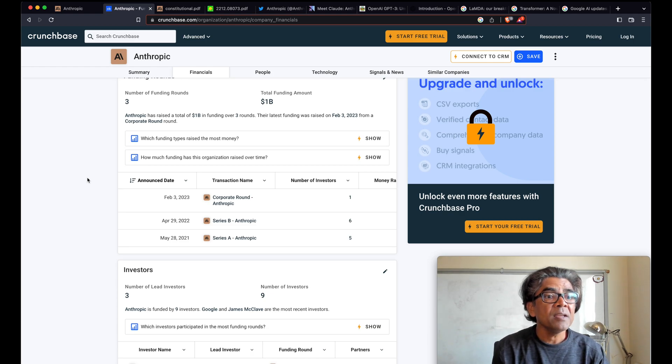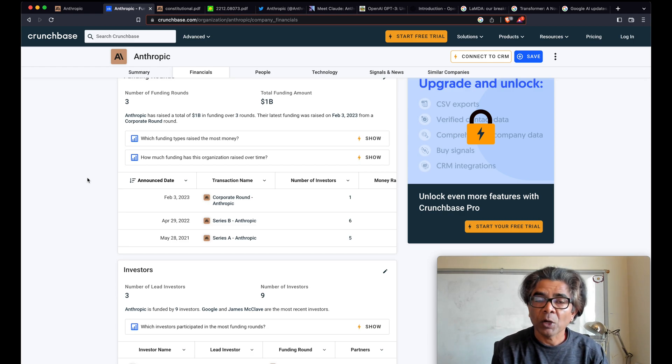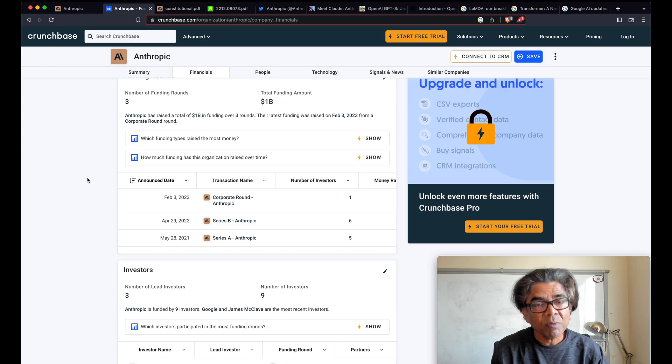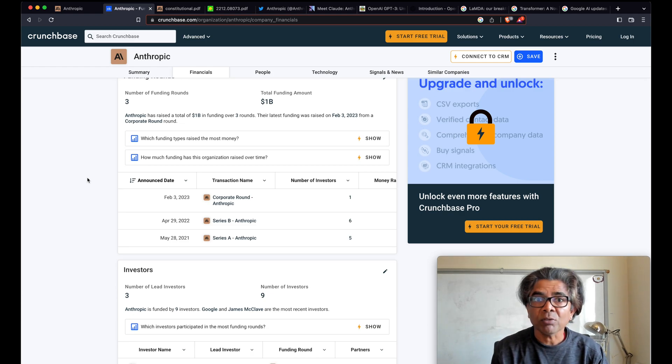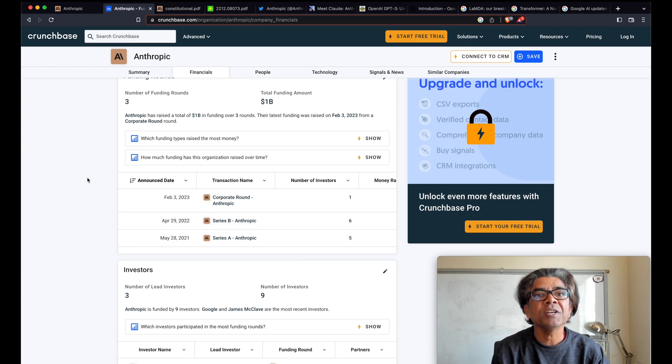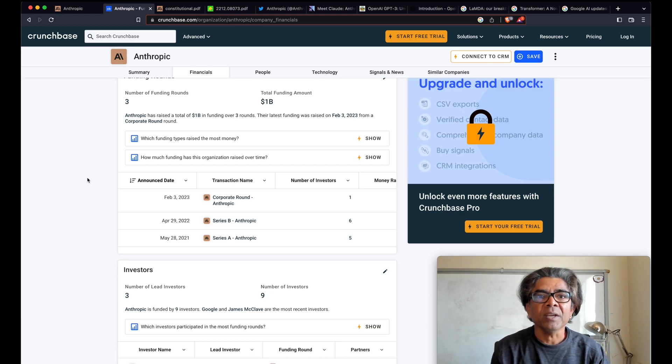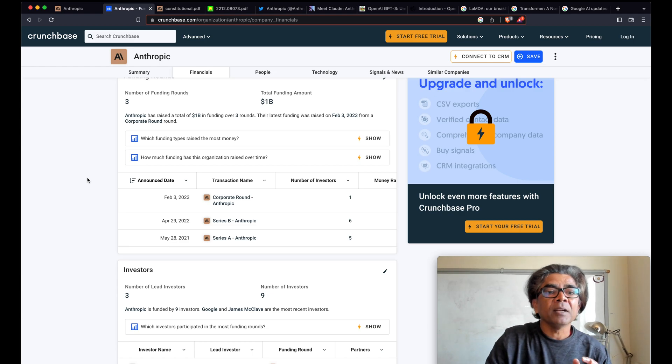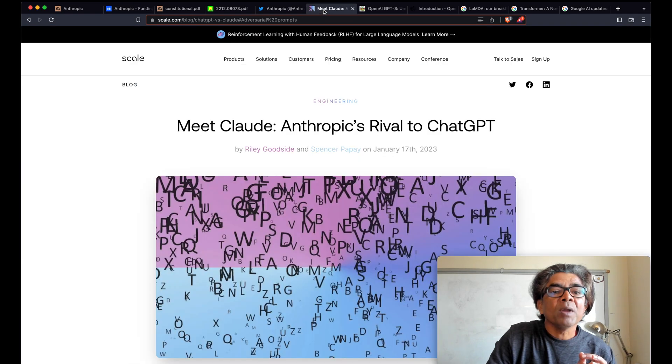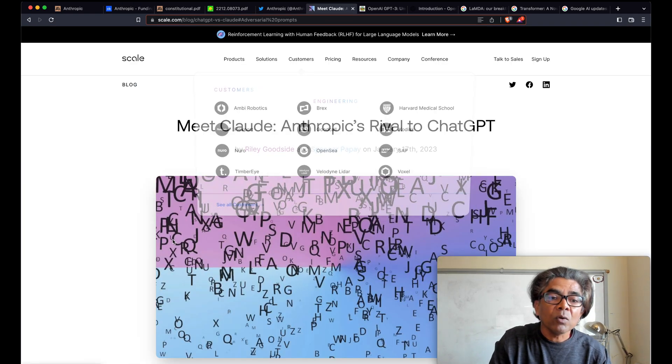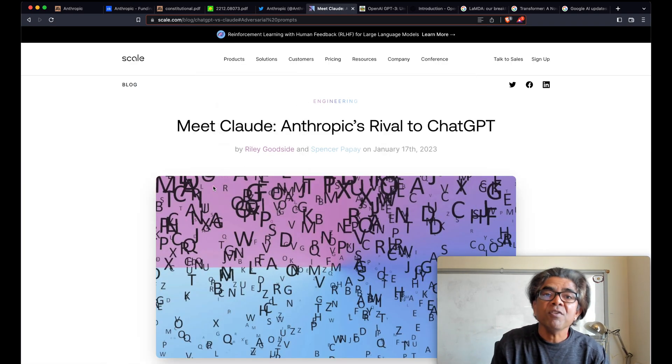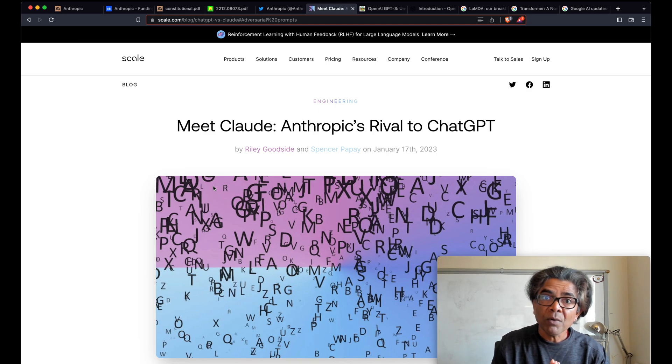Definitely Anthropic has that requirement checked out as well, because some of the founders in Anthropic are from OpenAI, it means they have the important know-how. So I would say that it is very much possible that when Anthropic is going to be available in market, it is definitely going to create buzz around it.